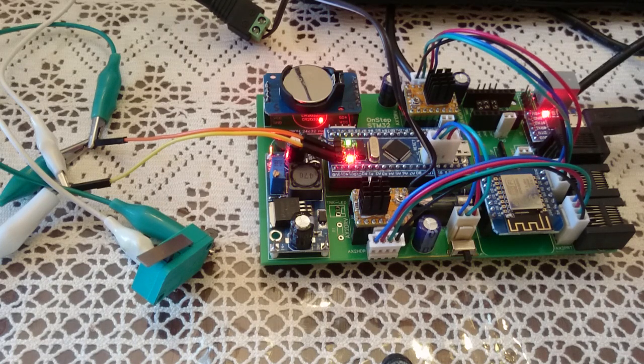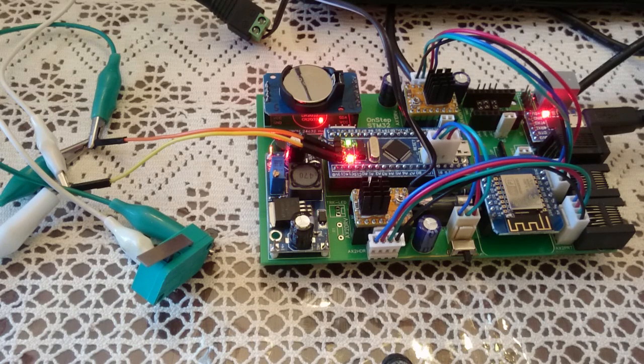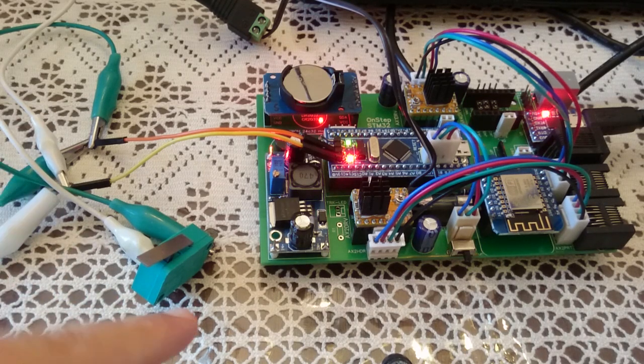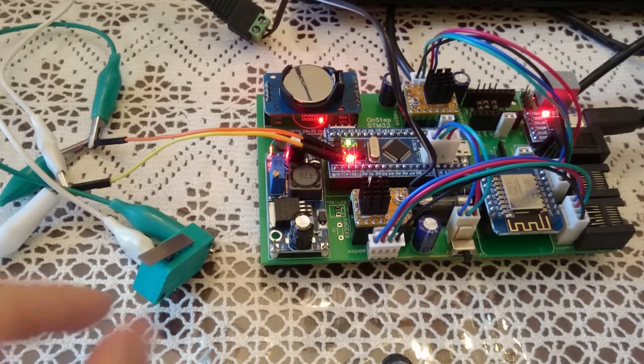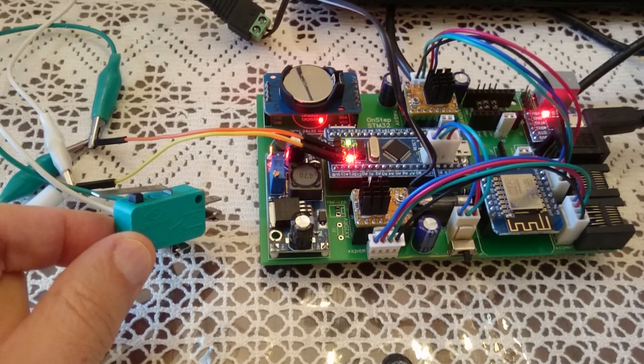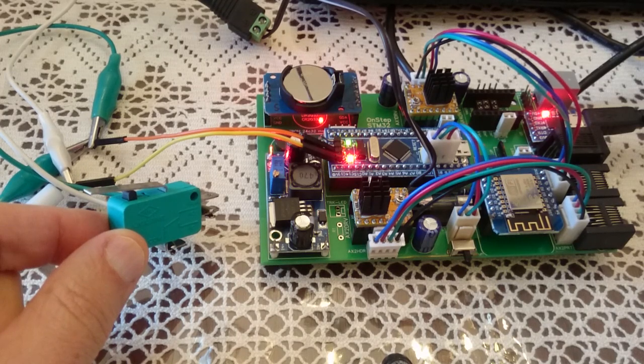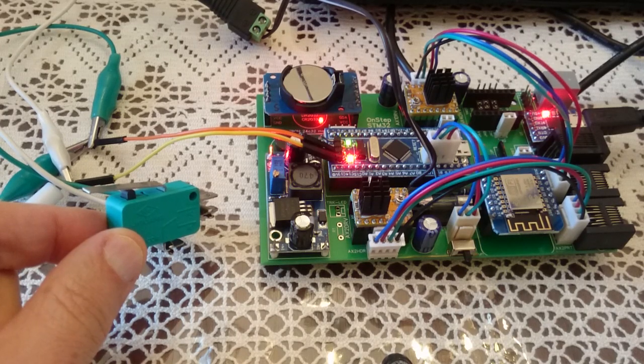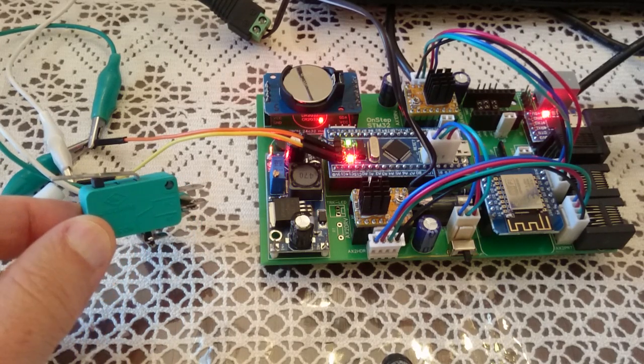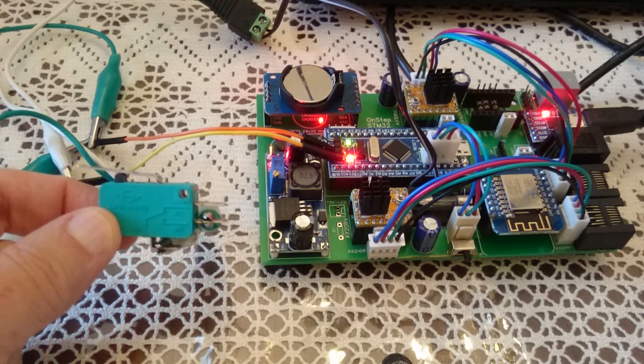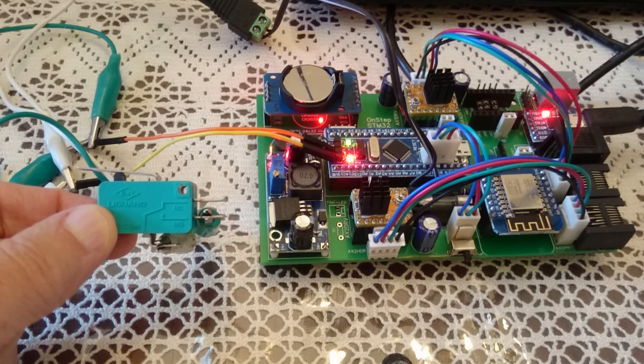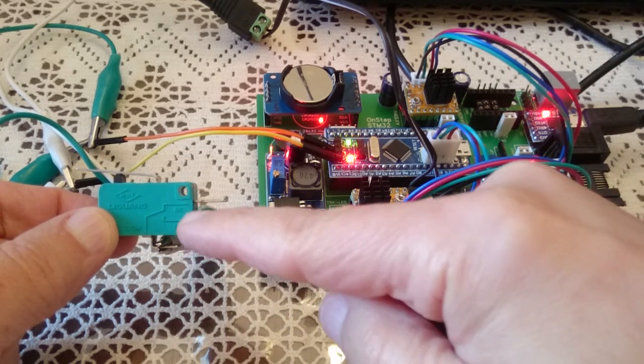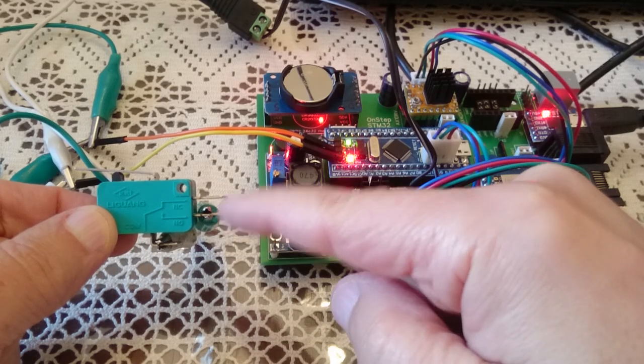What I have here is what is called in the 3D printer world an end stop or limit switch. As you can see, there are two wires coming up from the side.